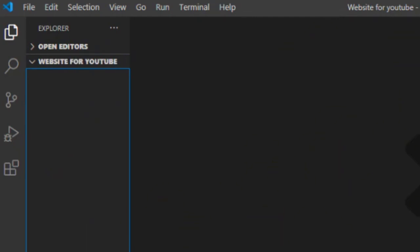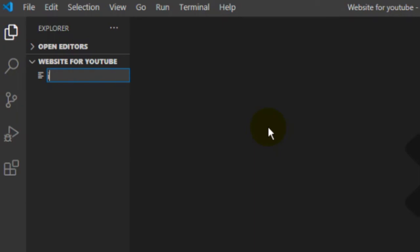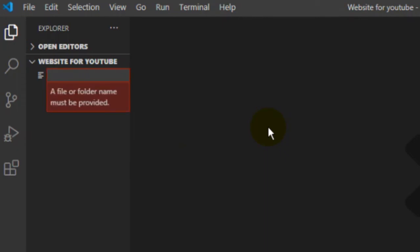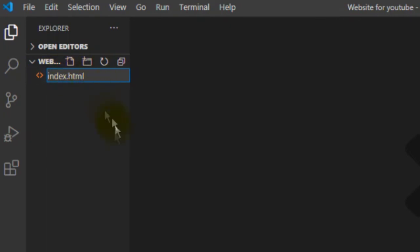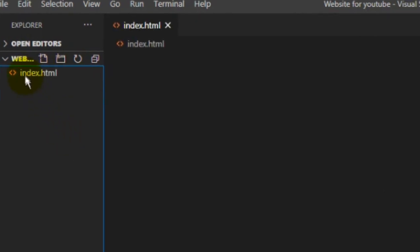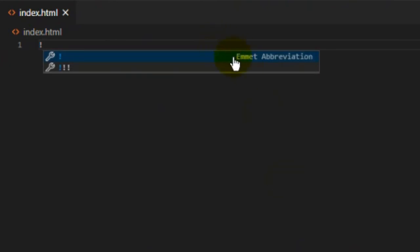We will select HTML files. Right-click in the file explorer to create a new file. Then we will select the HTML file and enter the HTML index file. HTML has already been created in the previous video, covering many things. Just open the file.